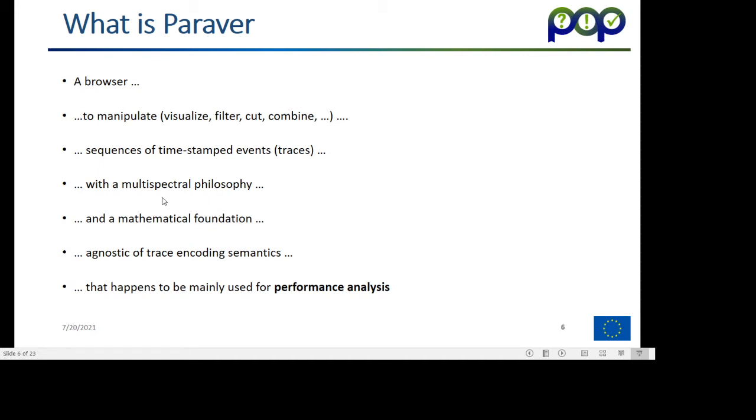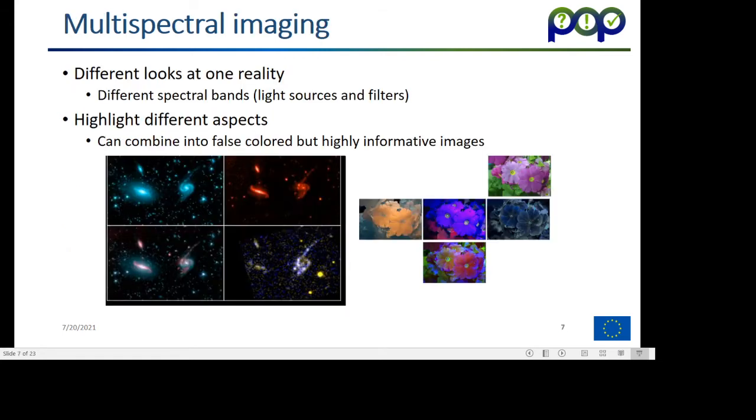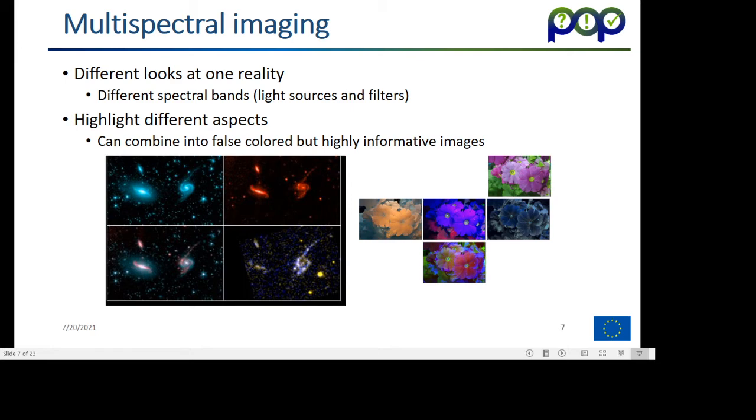One important, probably the most important characteristic of the tool is that this has an underlying mathematical formulation that I would like to give a hint to you, because it's a fundamental characteristic of the tool. Another thing that we try to encourage in the use of the tool is to follow a multispectral philosophy.